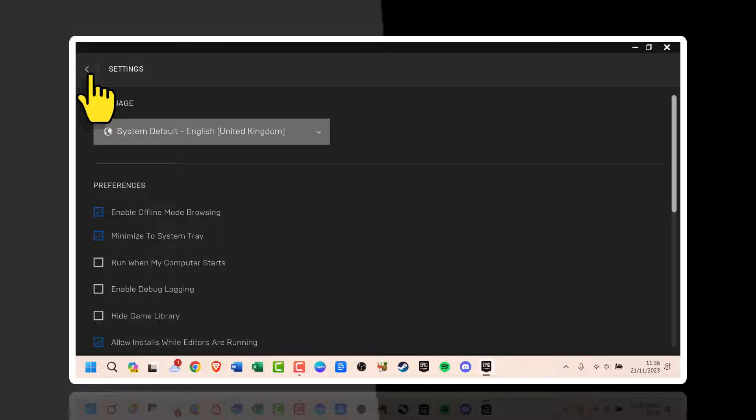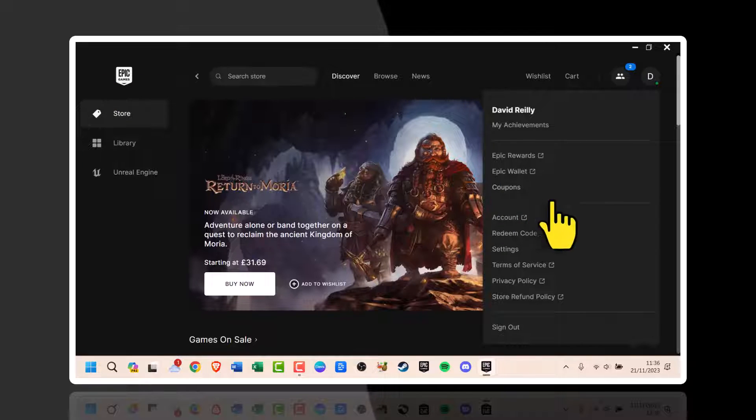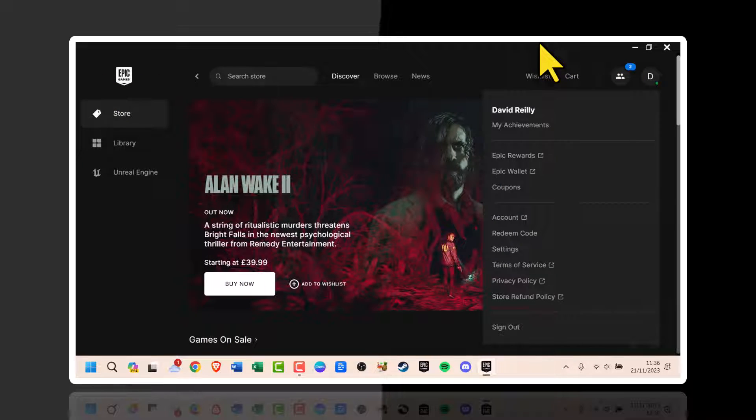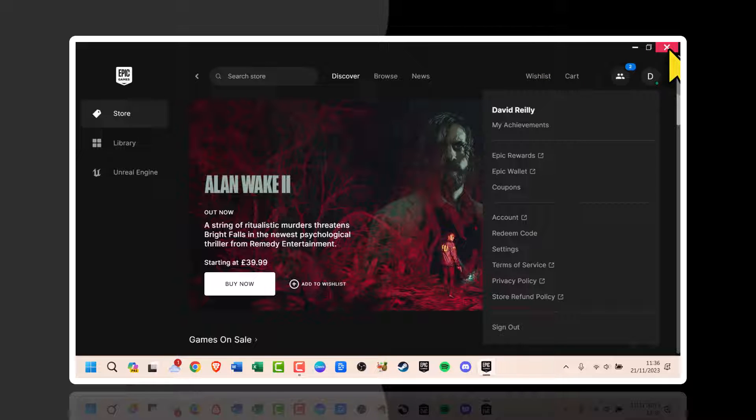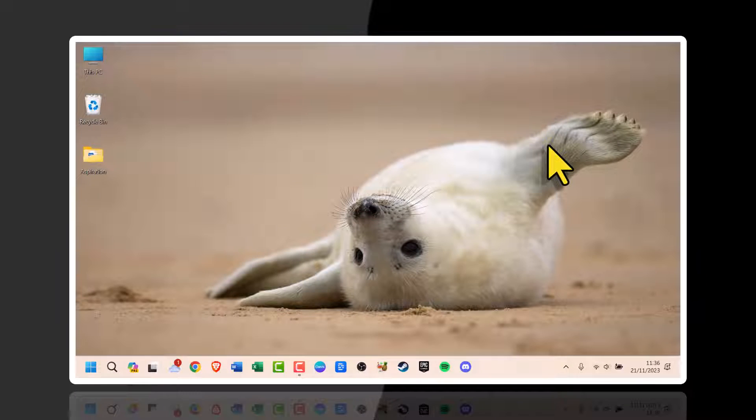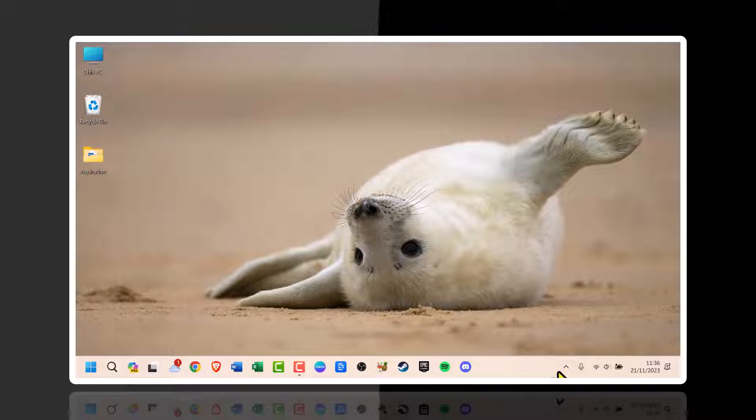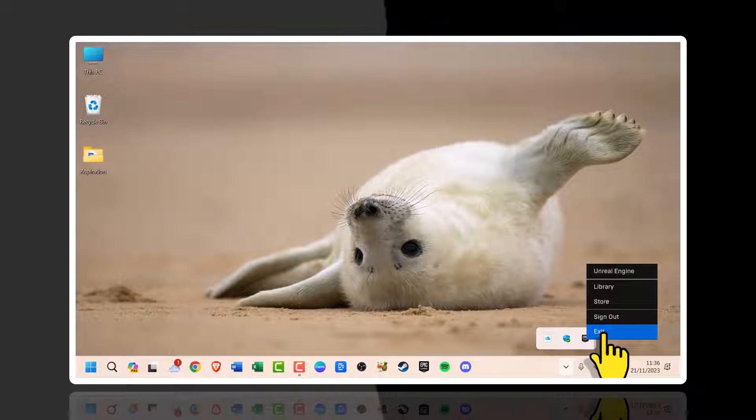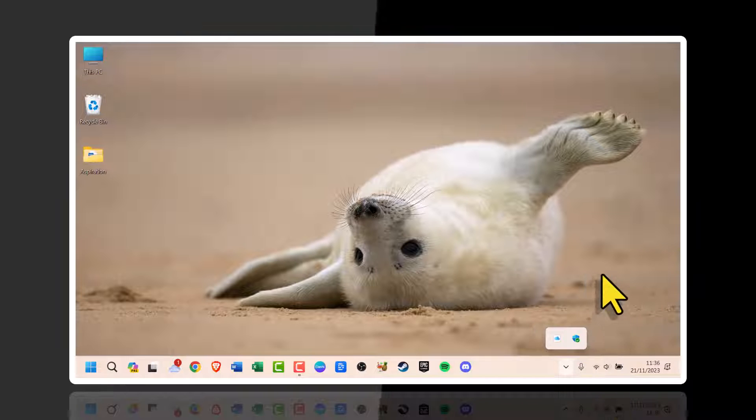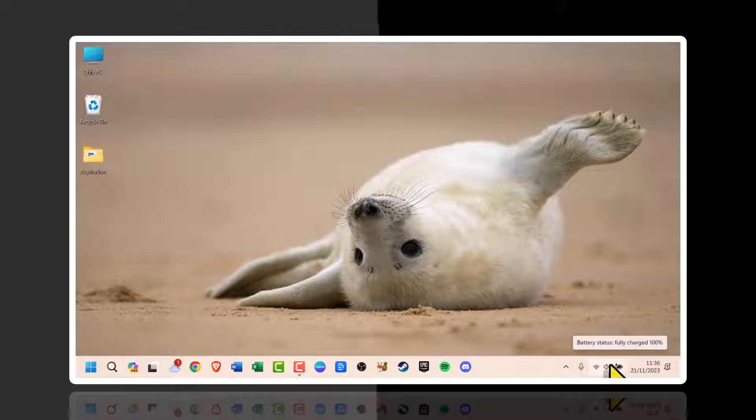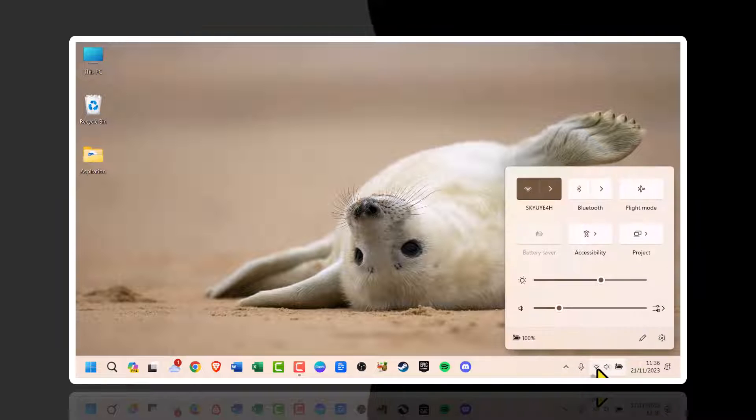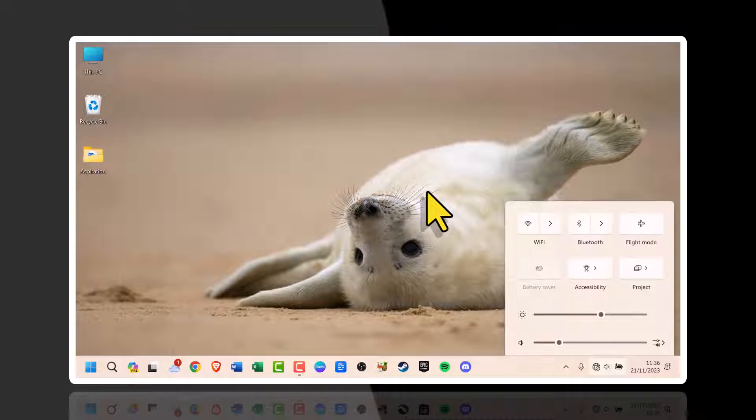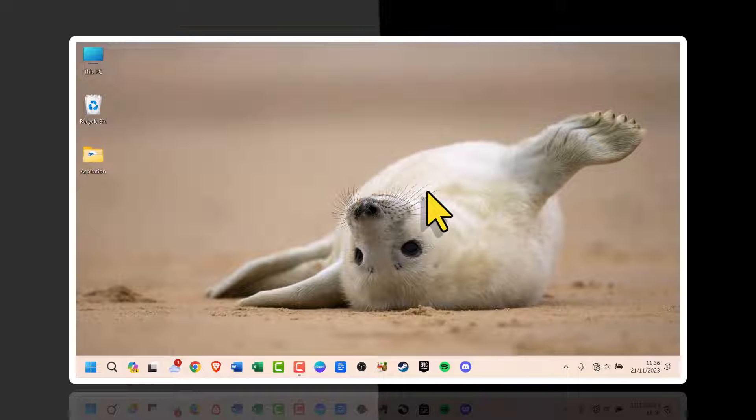After enabling offline mode, close Epic Games Launcher completely. At this point, disconnect your internet or disable your Wi-Fi connection. Then reopen Epic Games Launcher.